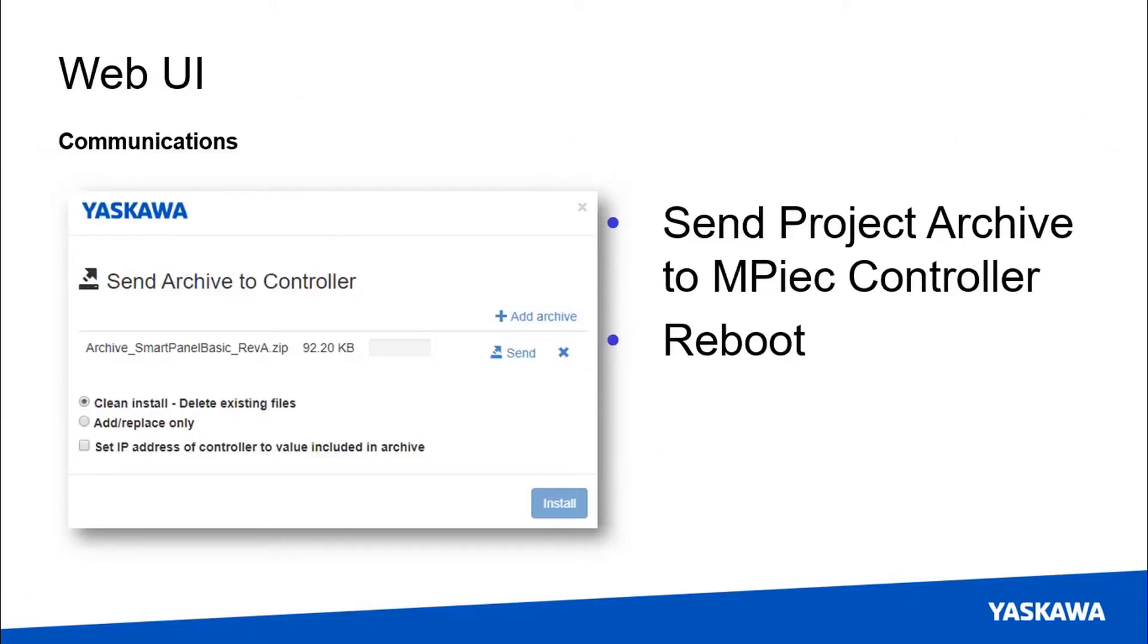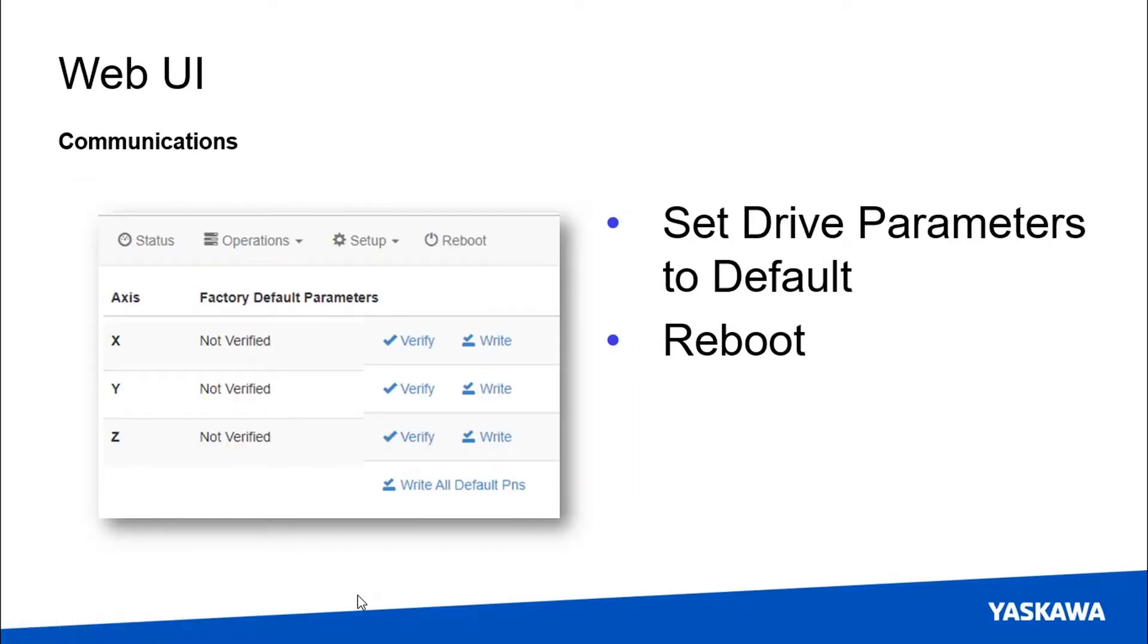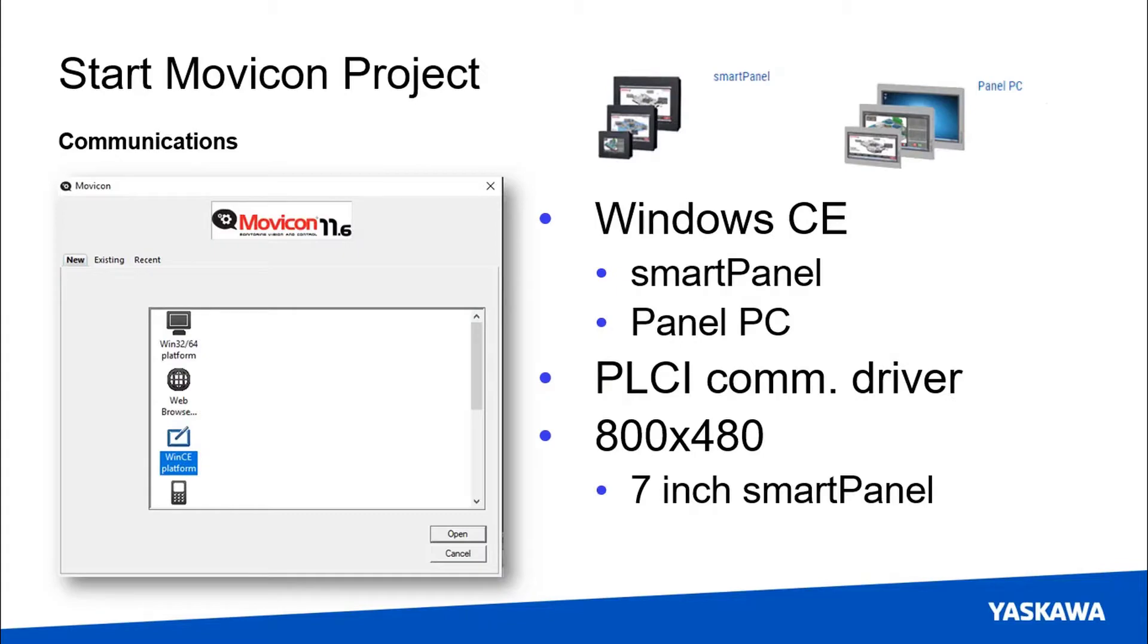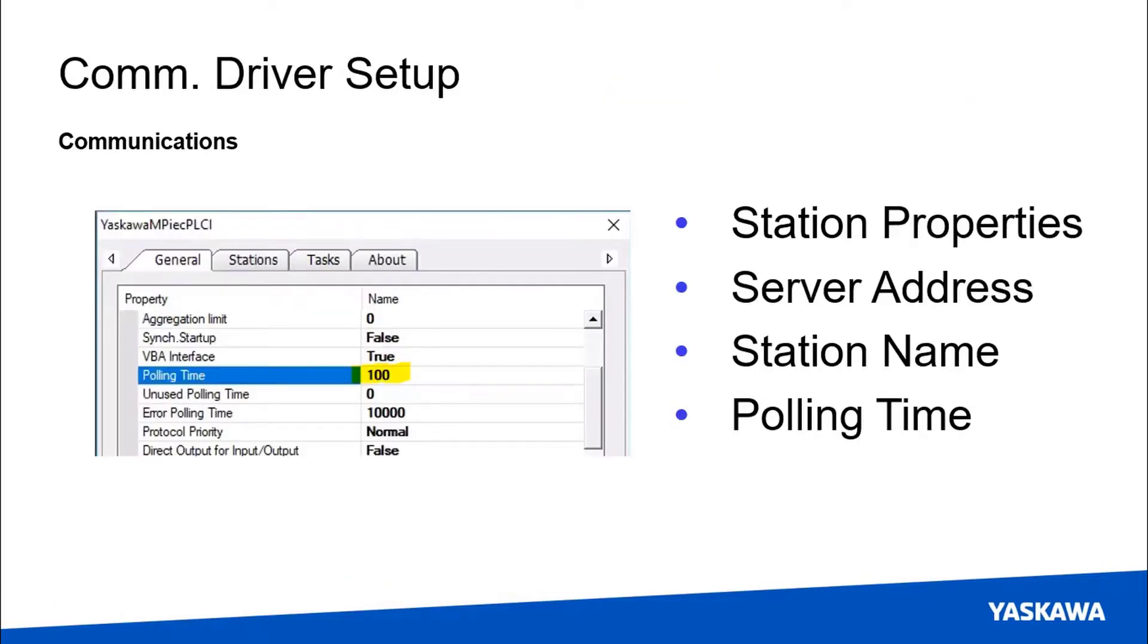You've seen the web UI before to send the project archive and we'll have you set those drive parameters to default just to be sure. When you start that new Movicon project it'll be again in Windows CE with that same dimension 800 by 480 for the 7 inch smart panel. This time we will have you do a tweak to the polling time of the PLCI driver and set that to 100 milliseconds update interval.